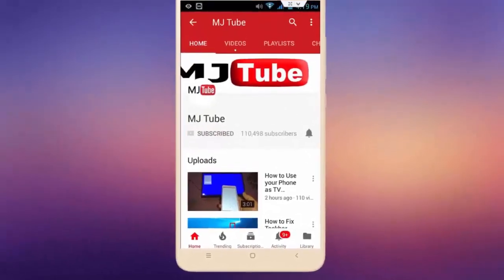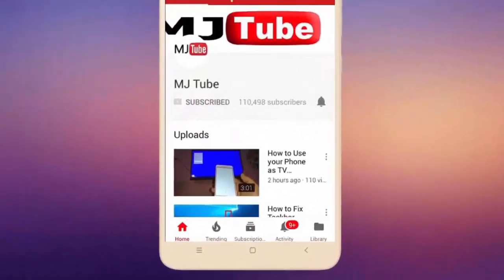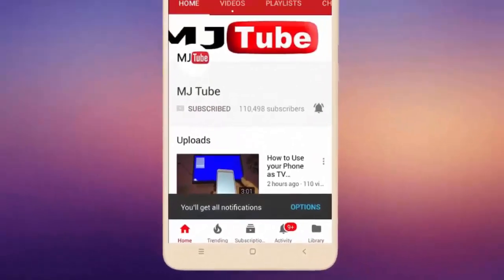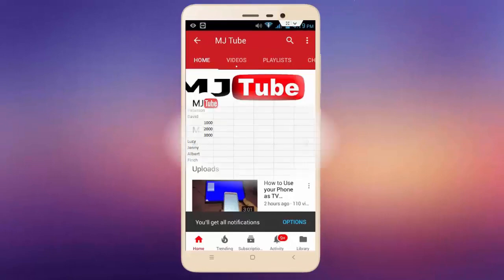Do subscribe to MJ Tube and hit on bell icon for latest videos.